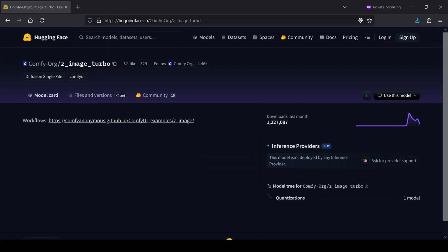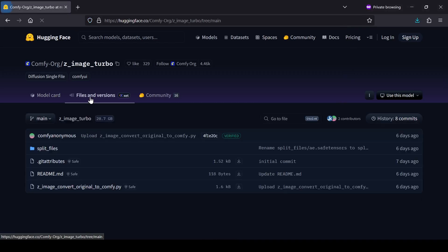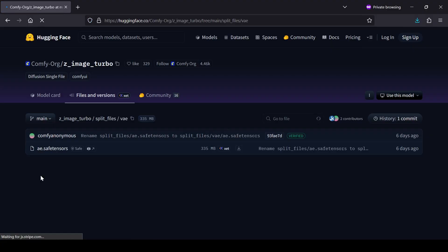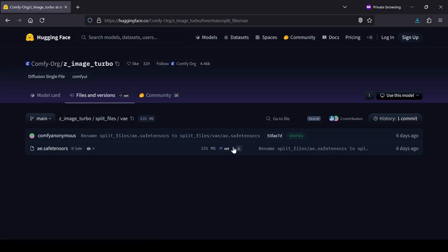Finally, for the VAE, go to the Comfy Org Hugging Face page and grab the AE.SafeTensors model file. A quick tip here, once you download that VAE, I recommend renaming it on your computer to something recognizable so it's easier to manage later.